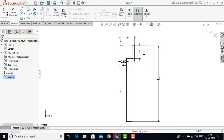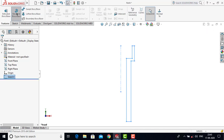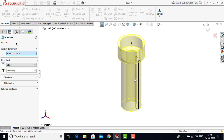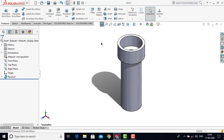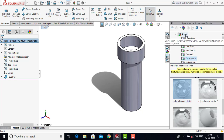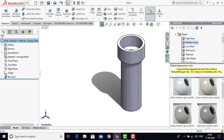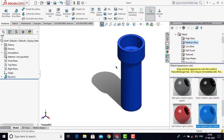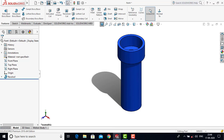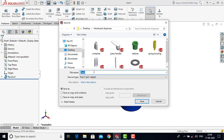We will exit the sketch, go for features, and select the Revolve Boss feature. Click OK. Now our part is completed. We will go for the appearance — select the entire part, go for appearance, select plastic, medium gloss plastic, and select this blue color. Now we will save it — go for save and name it as 'spring stem'. Click OK.